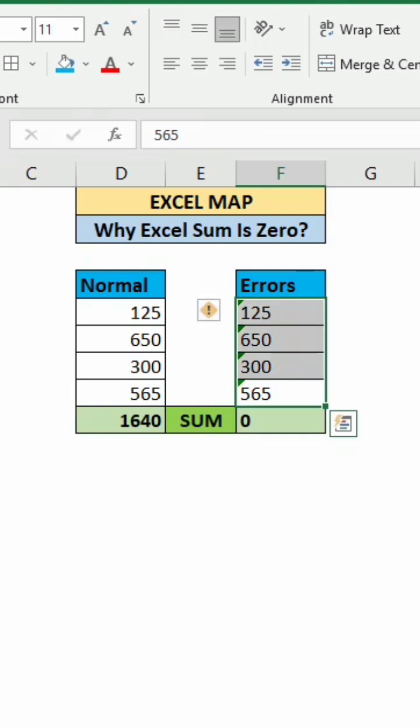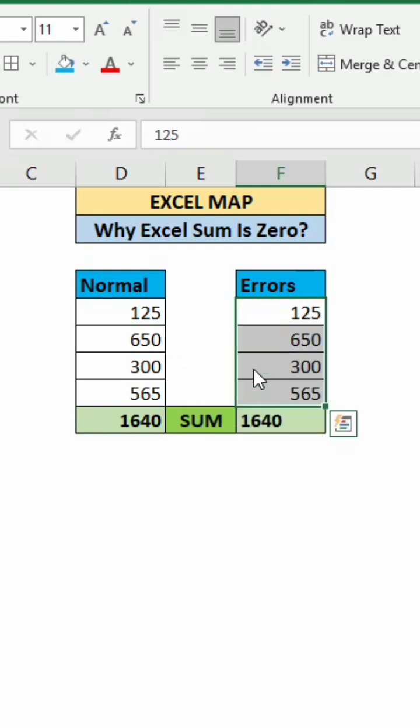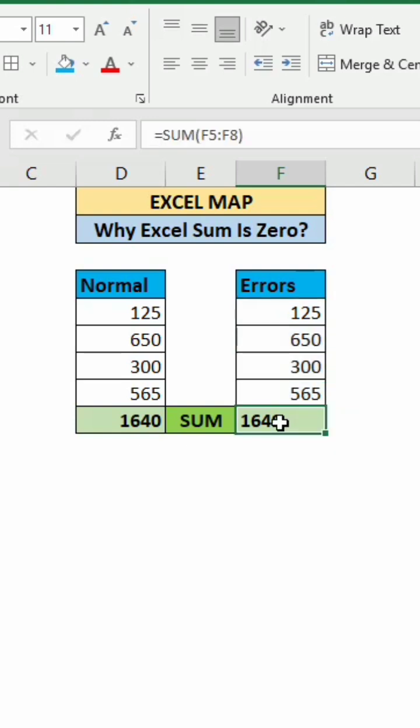Then select this range and click convert to number. Now we are converting this text format number to number format. Then immediately we got the sum.